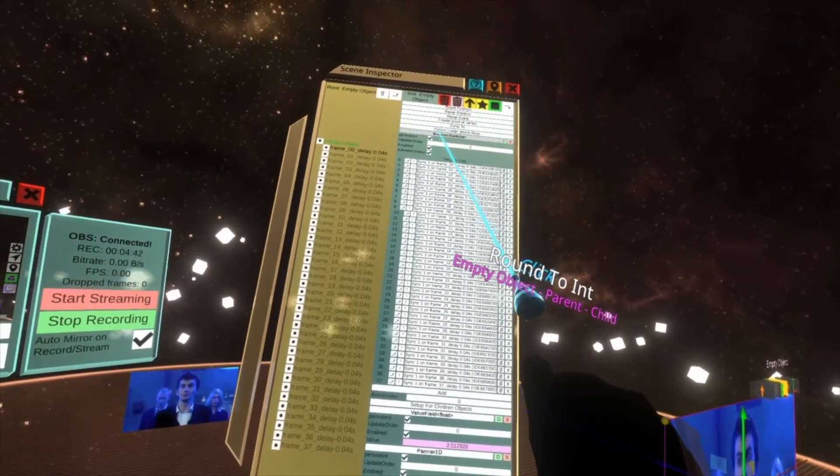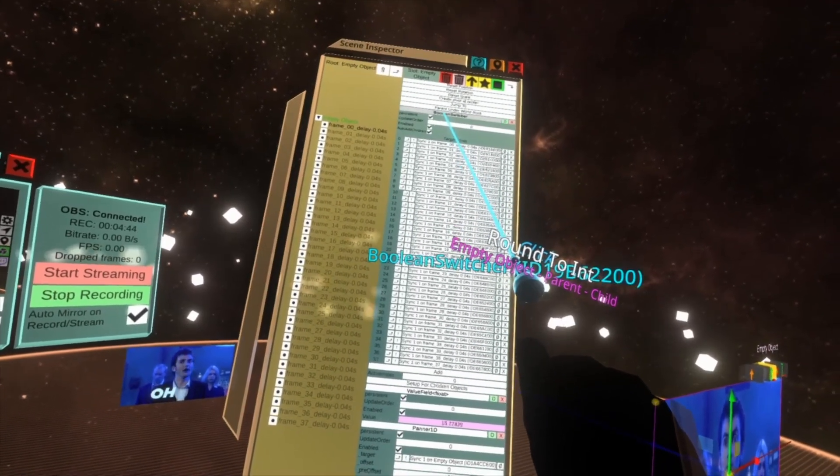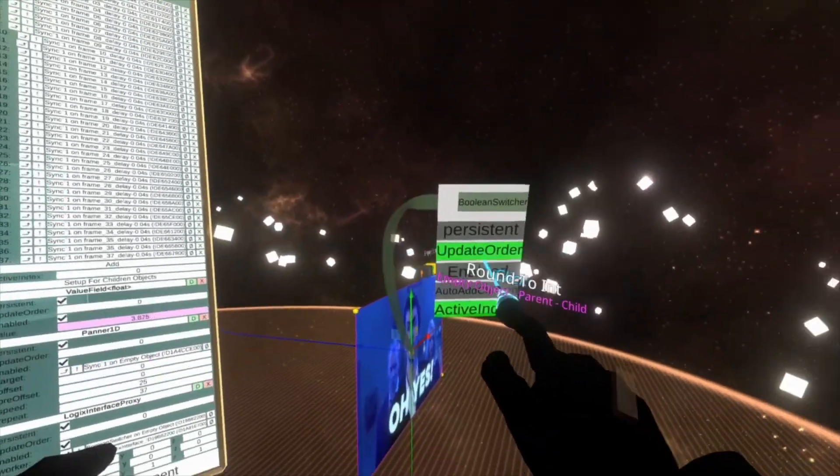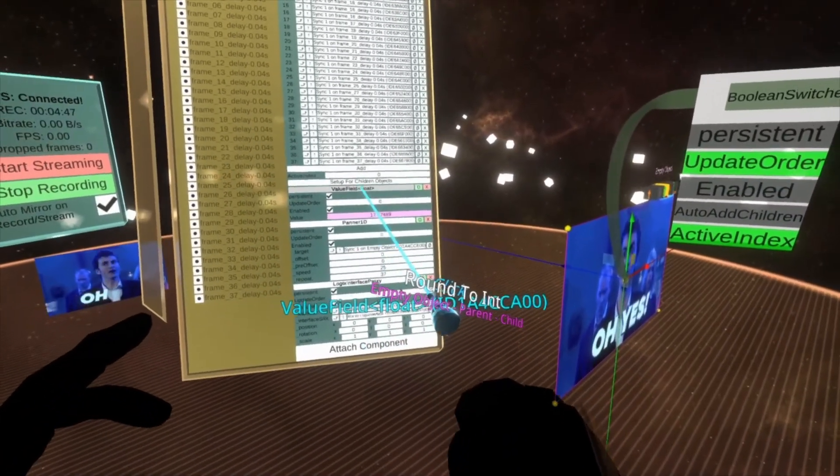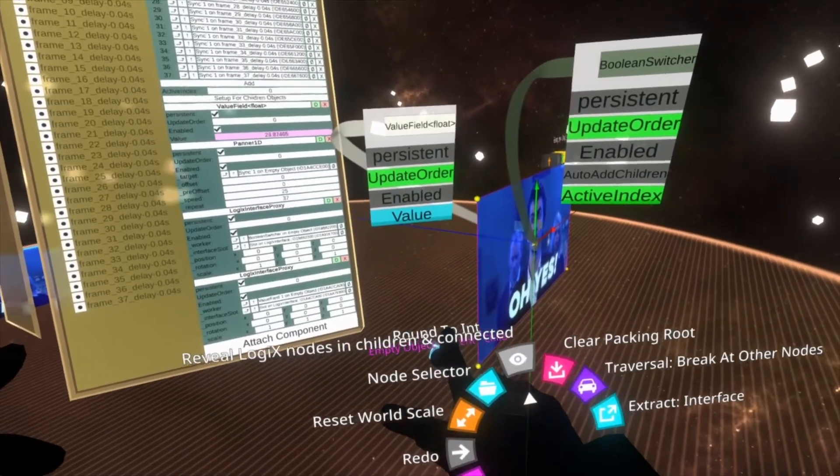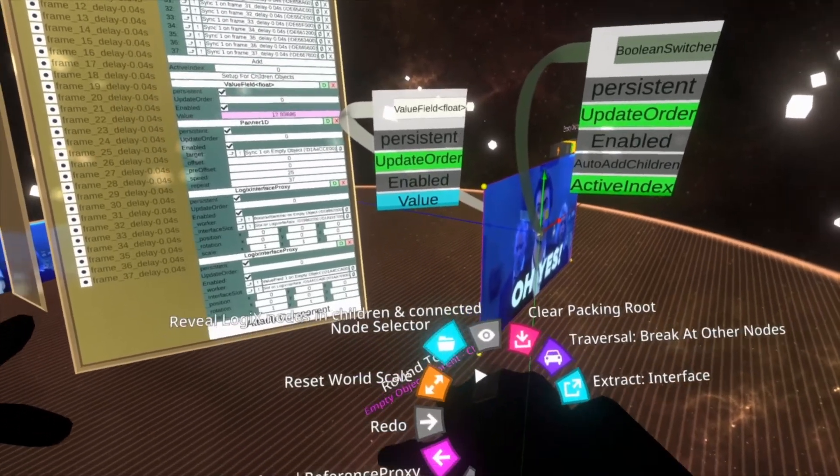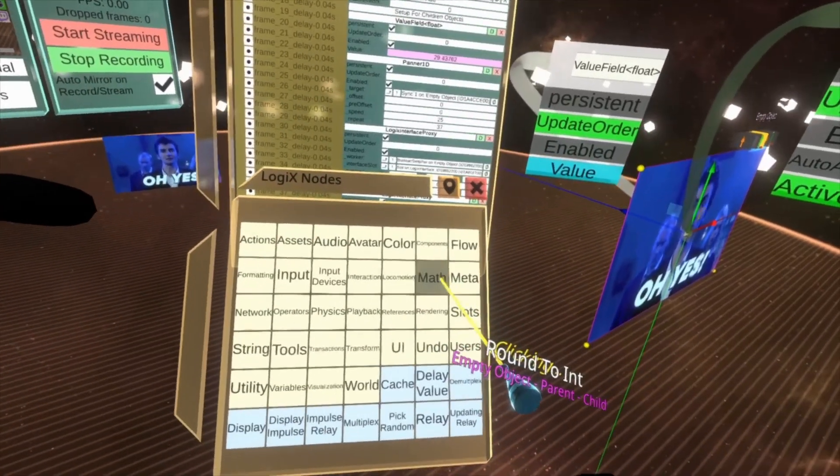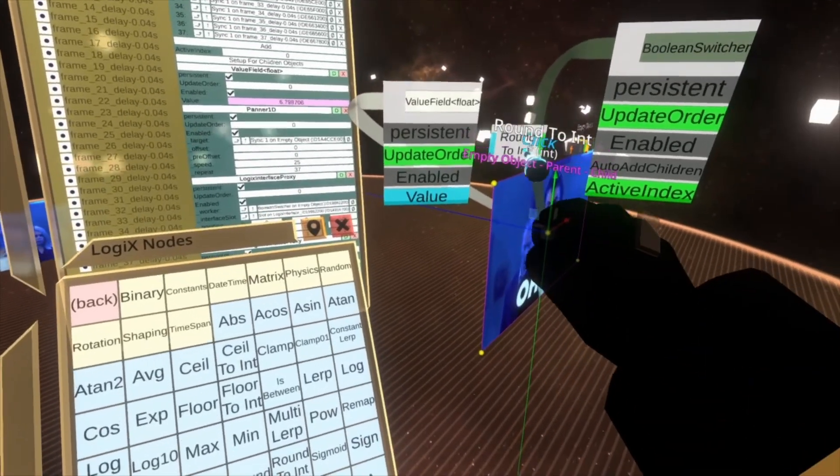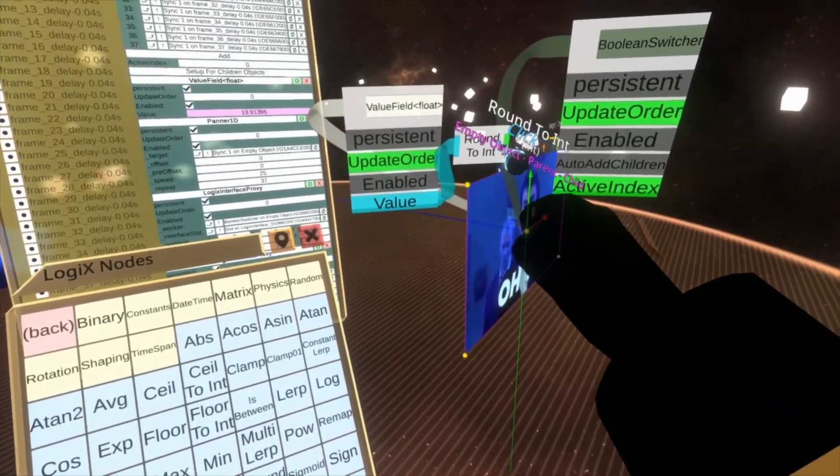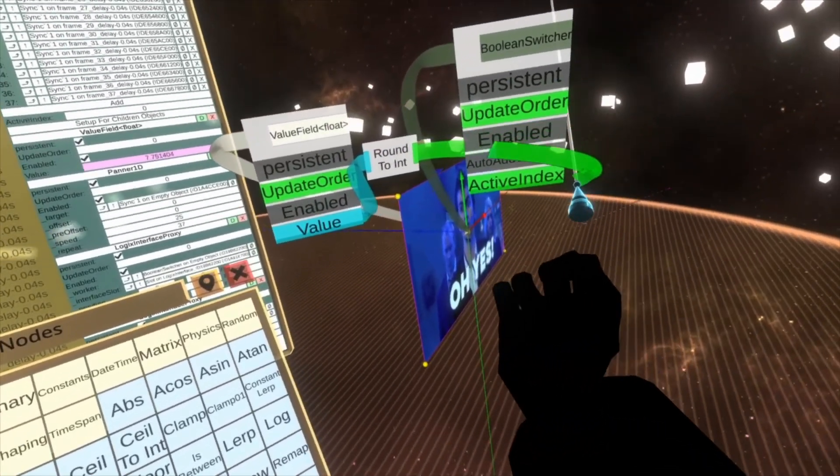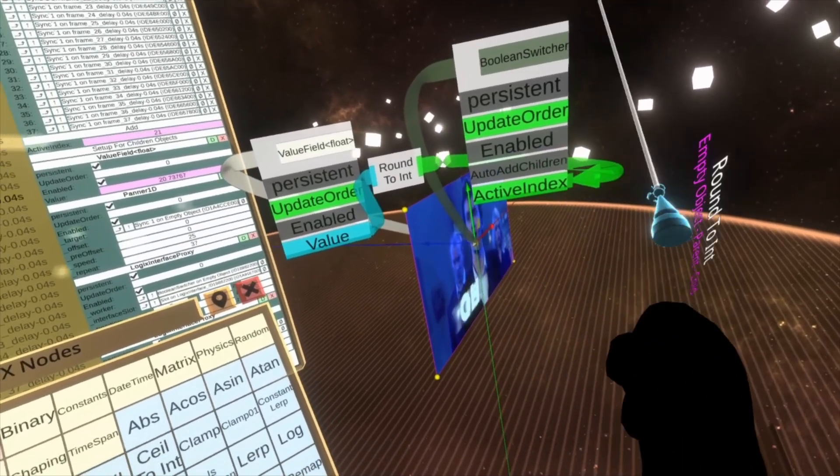And then we're going to grab an interface card for the boolean switcher. We're going to grab an interface card for the value field float. We're going to open up our node menu. We're going to go to math round to int. Put that in the world, link value to round to int, and then the output of round to int to active index.